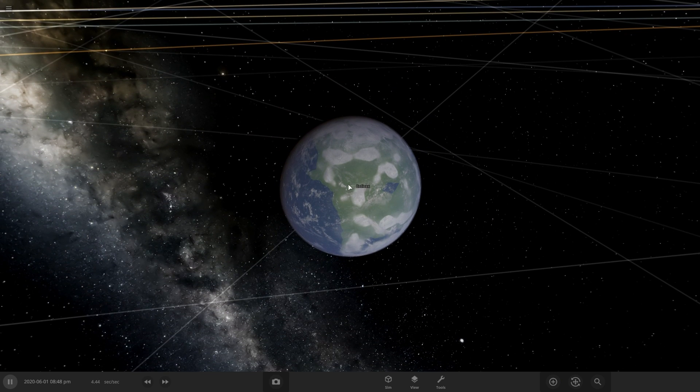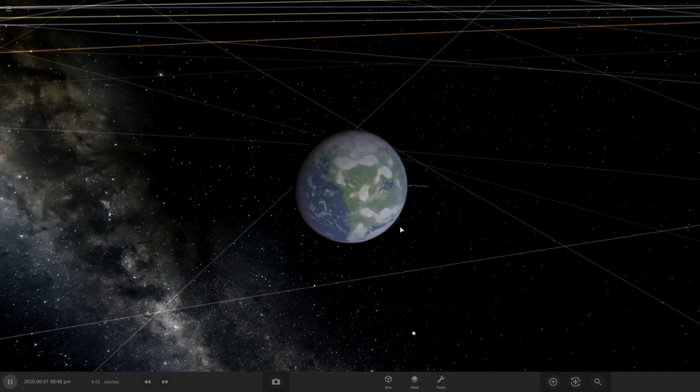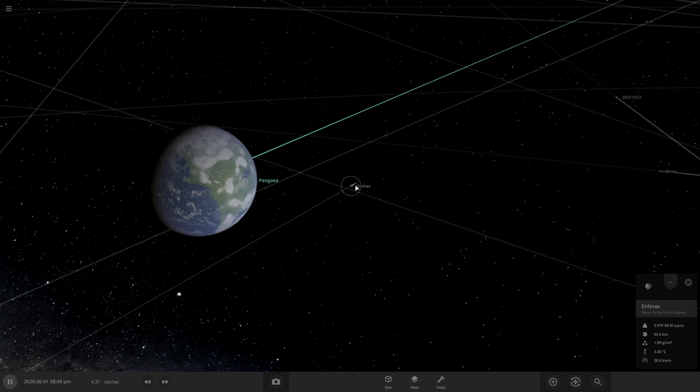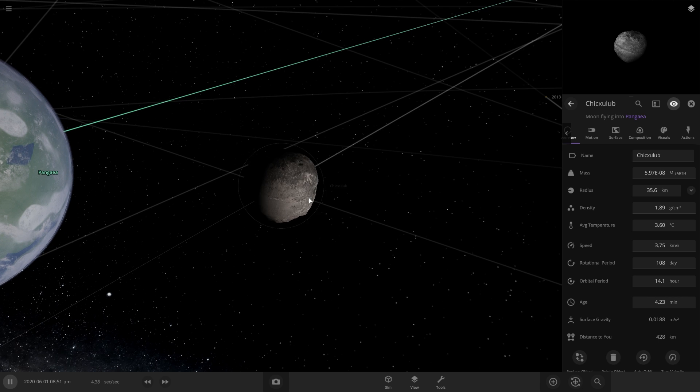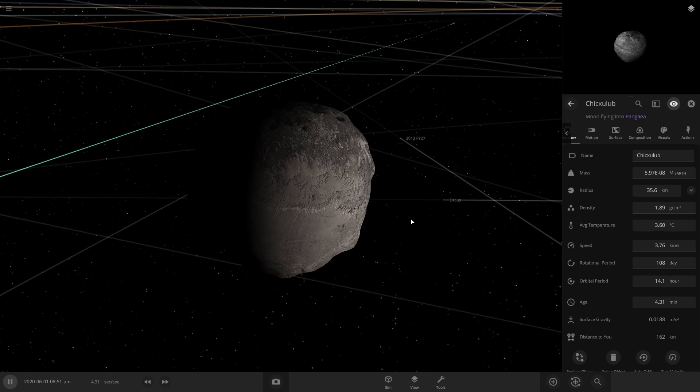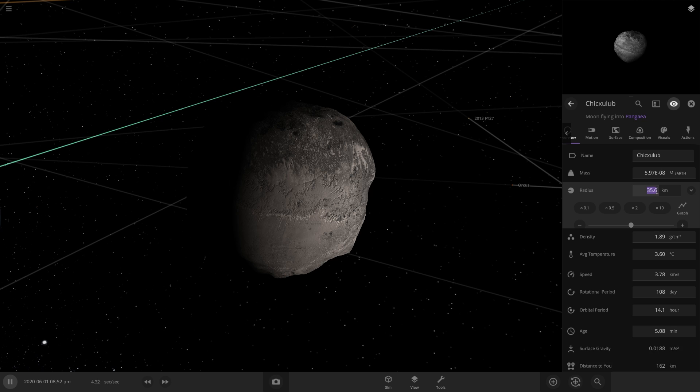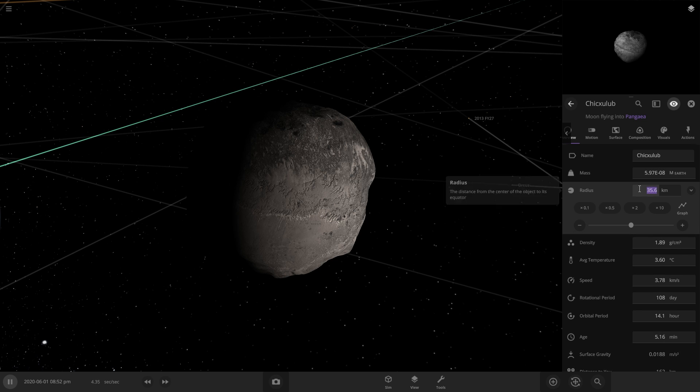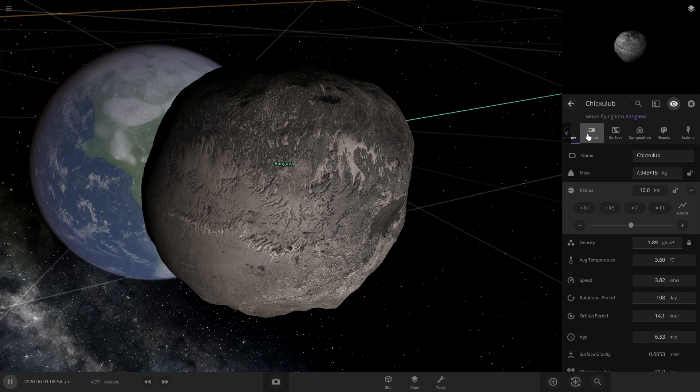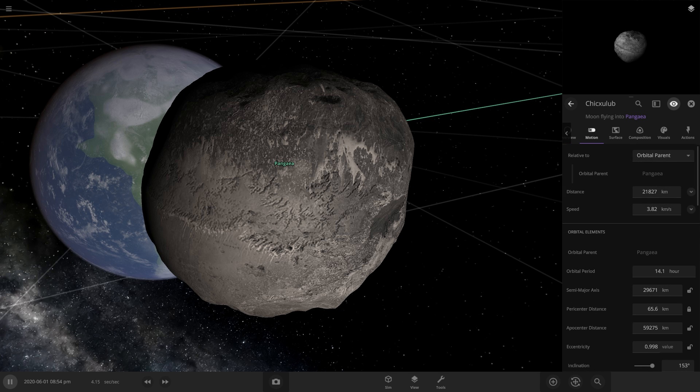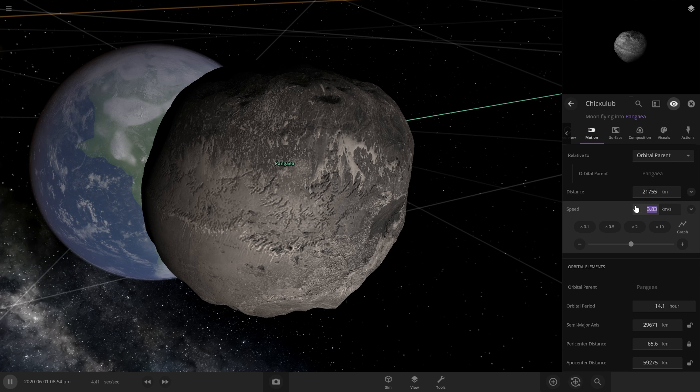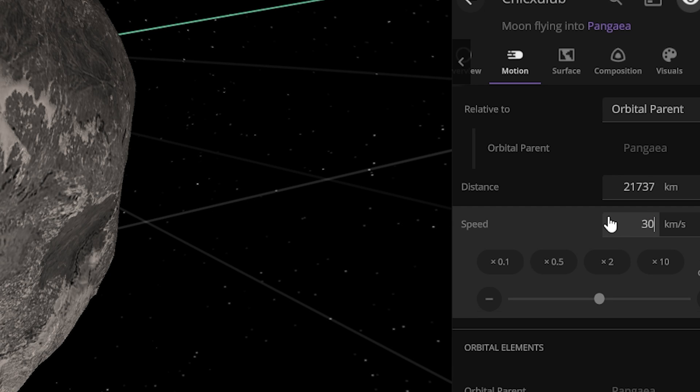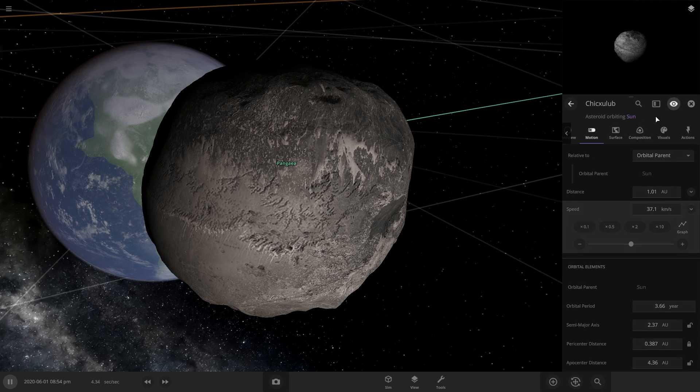Now we're going to take this asteroid here and we're going to rename it to Chicxulub. So according to the internet, it was about 10 kilometers wide. So we switch this to 10 kilometers and it had a speed of about 30 kilometers per second. So it's going about 10 times faster than it's currently going.